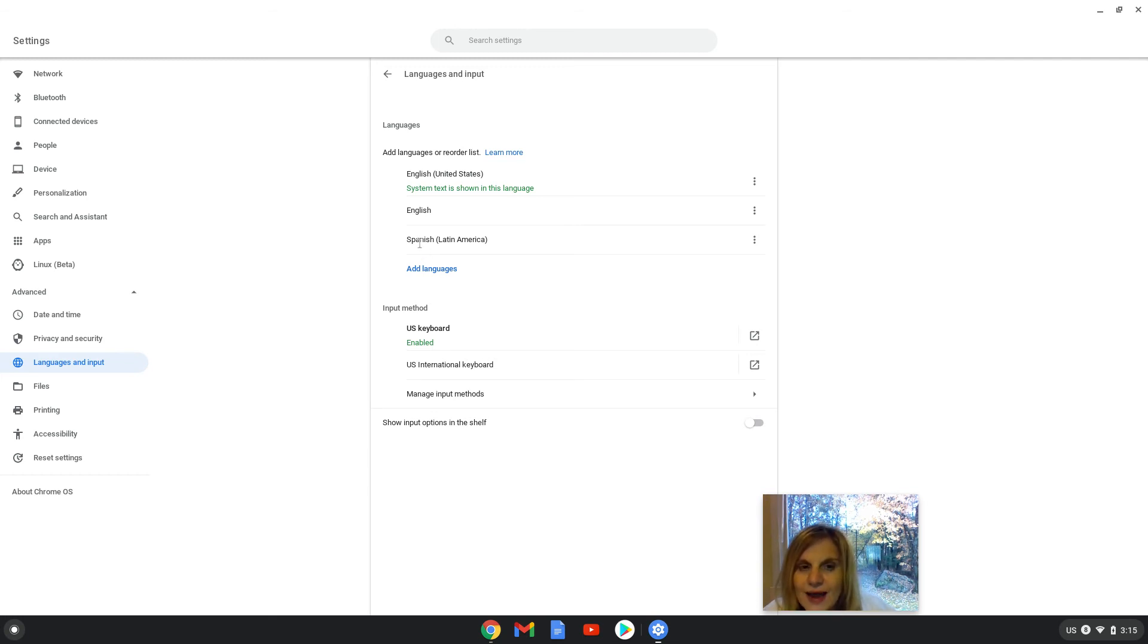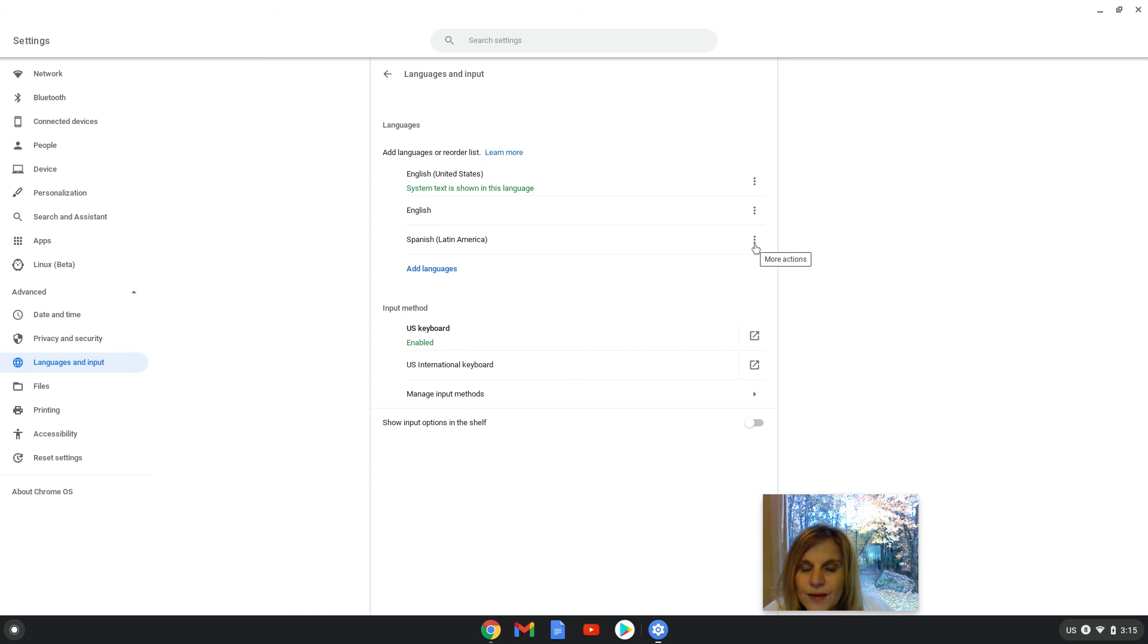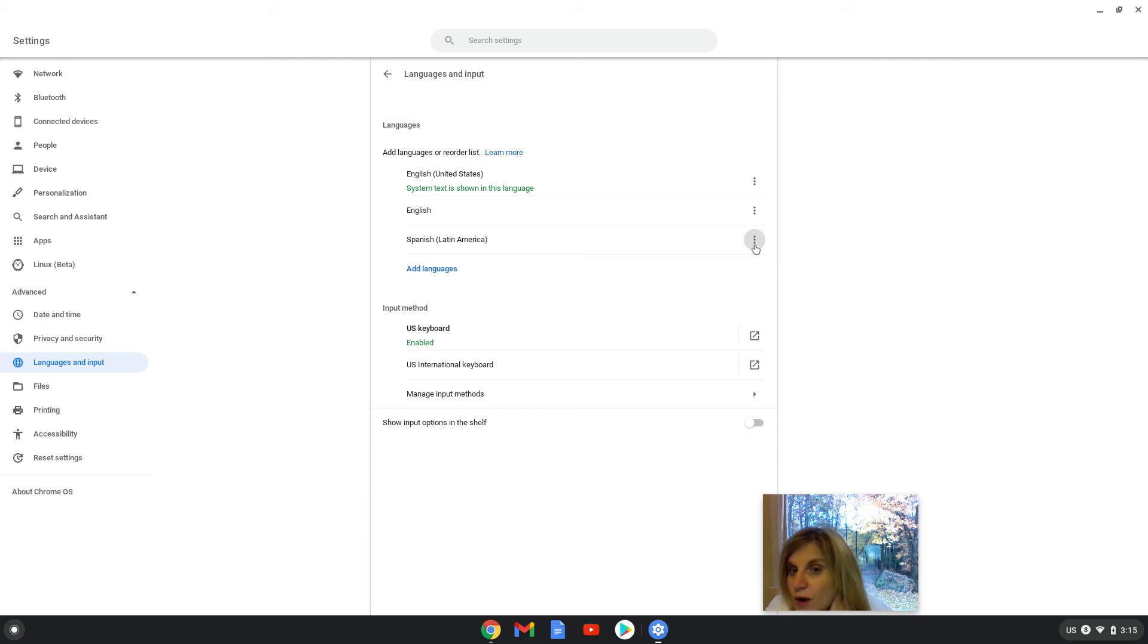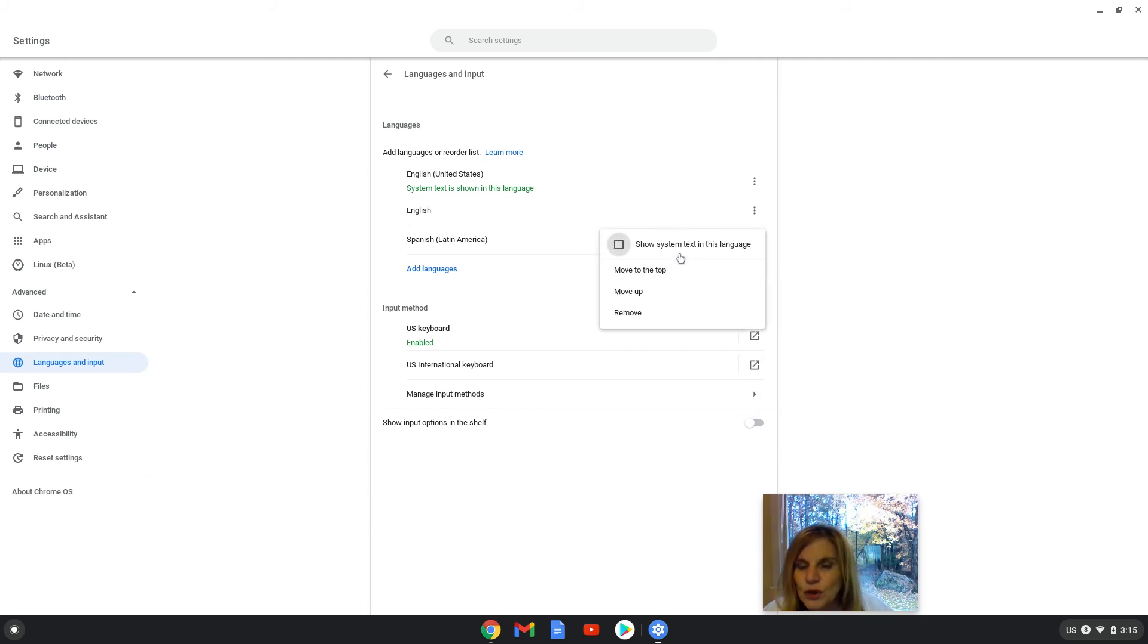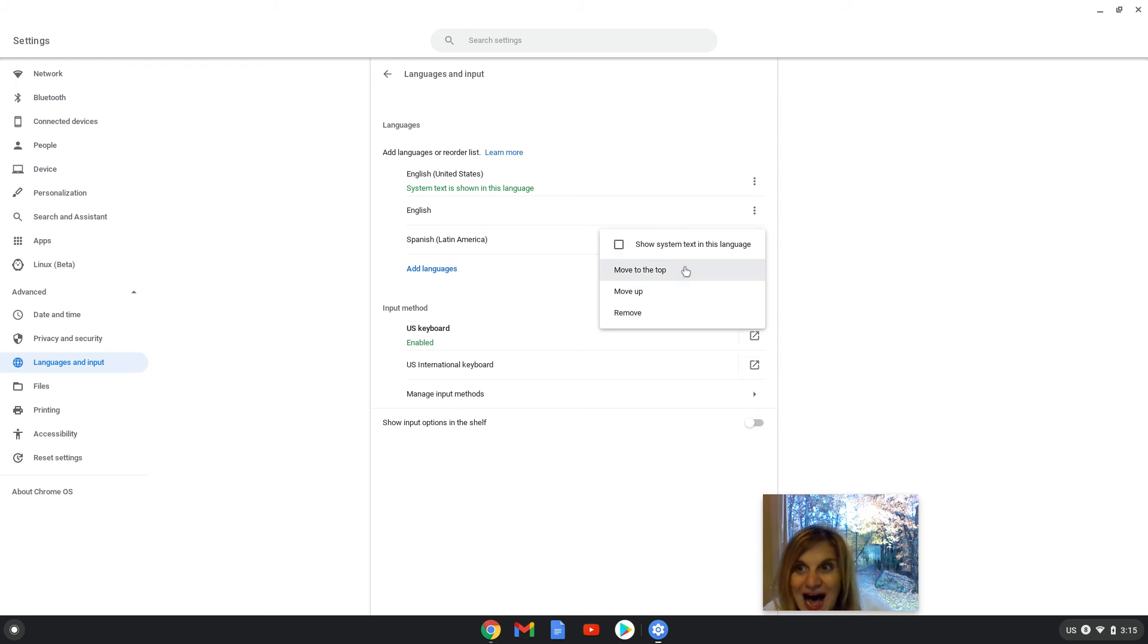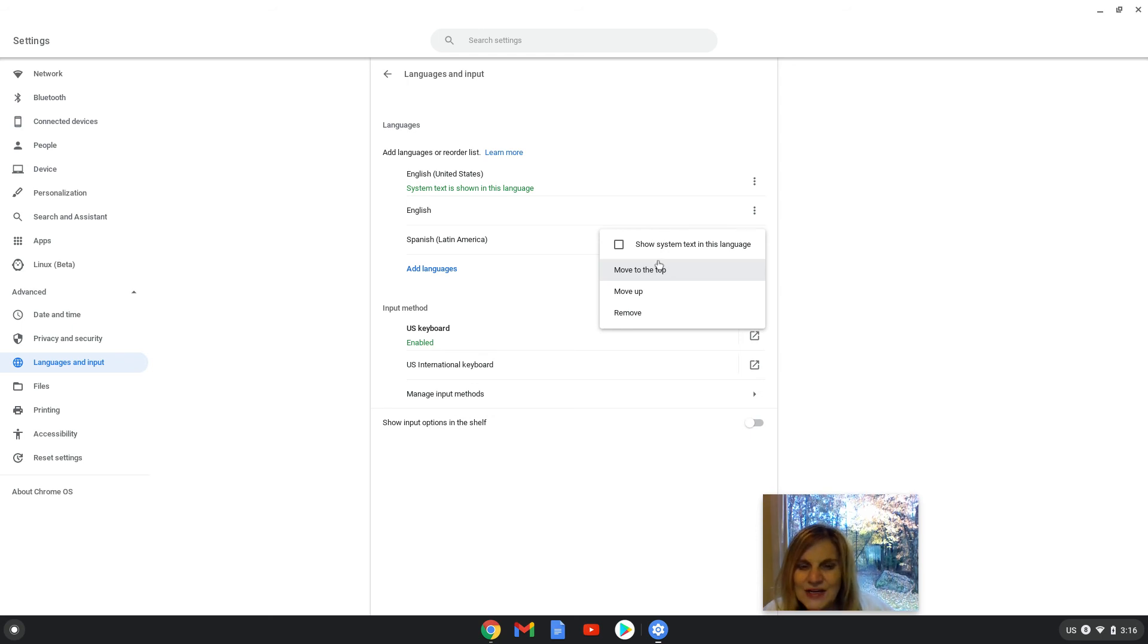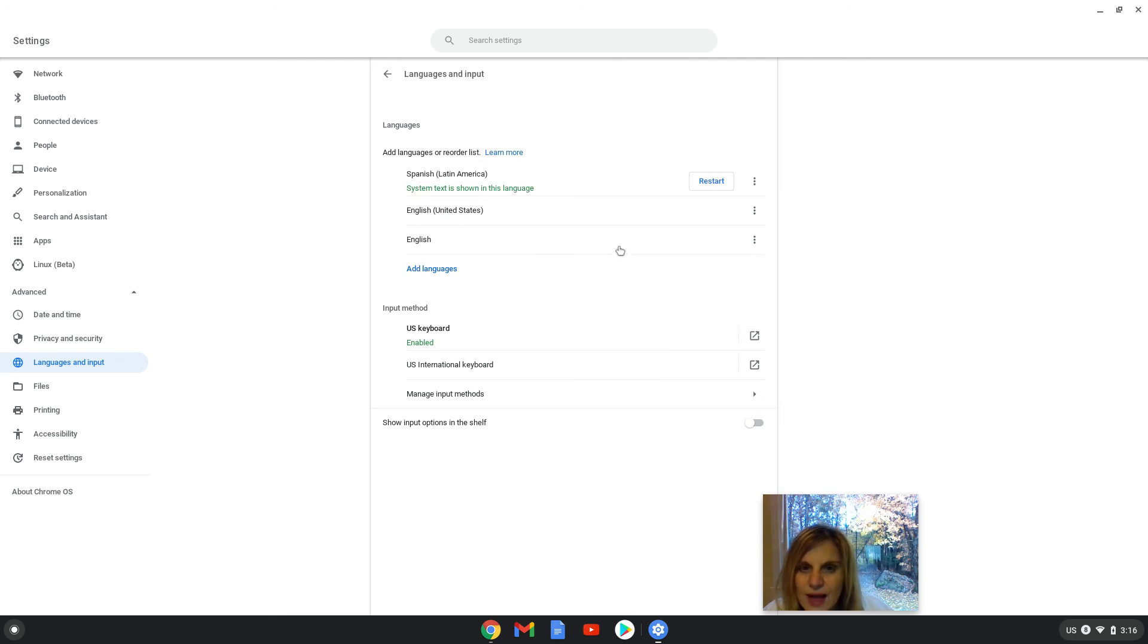So now that I have added Spanish, Latin America, I'm going to the three dots here. They look like a snowman, and I'm going to click on the dots, which mean more actions. It will give me another menu. There's always a lot of menus on these Chromebooks. And I am going to click show system in this language.